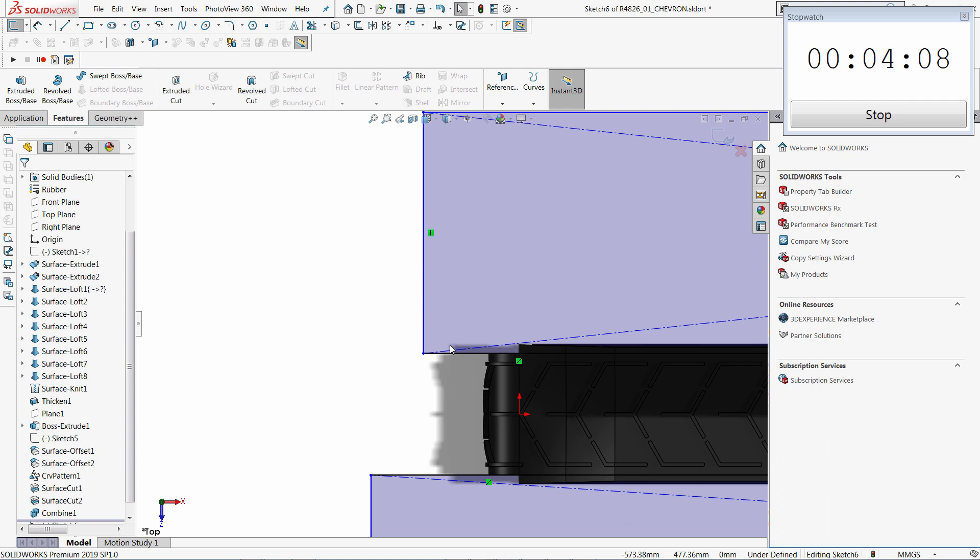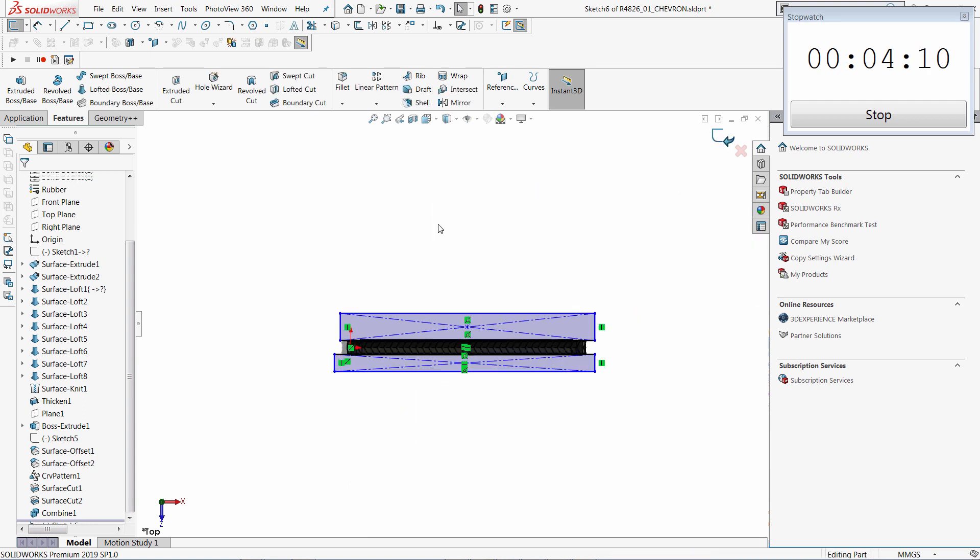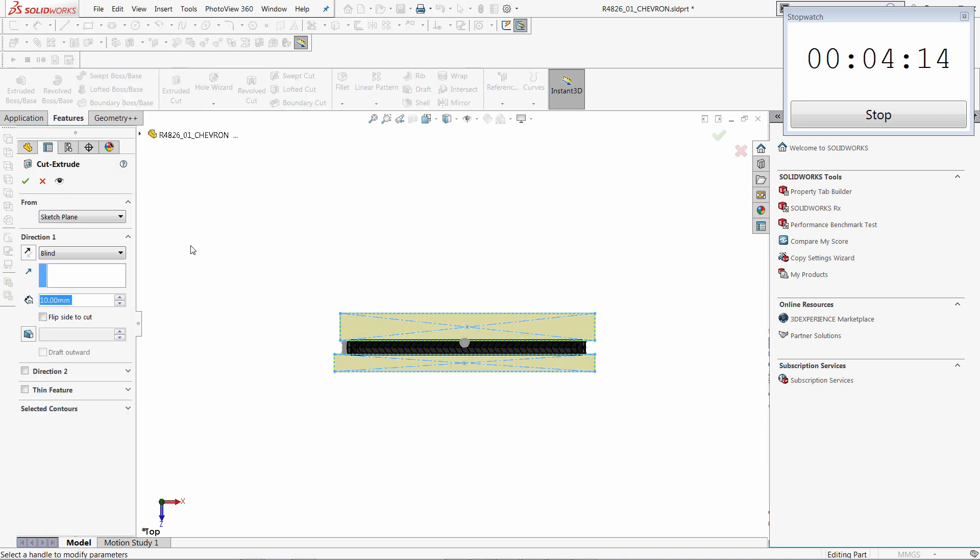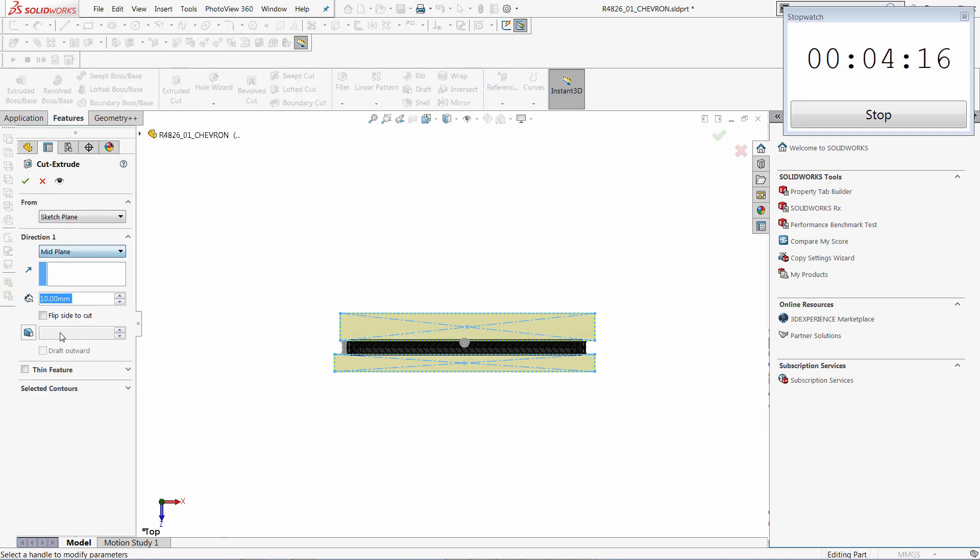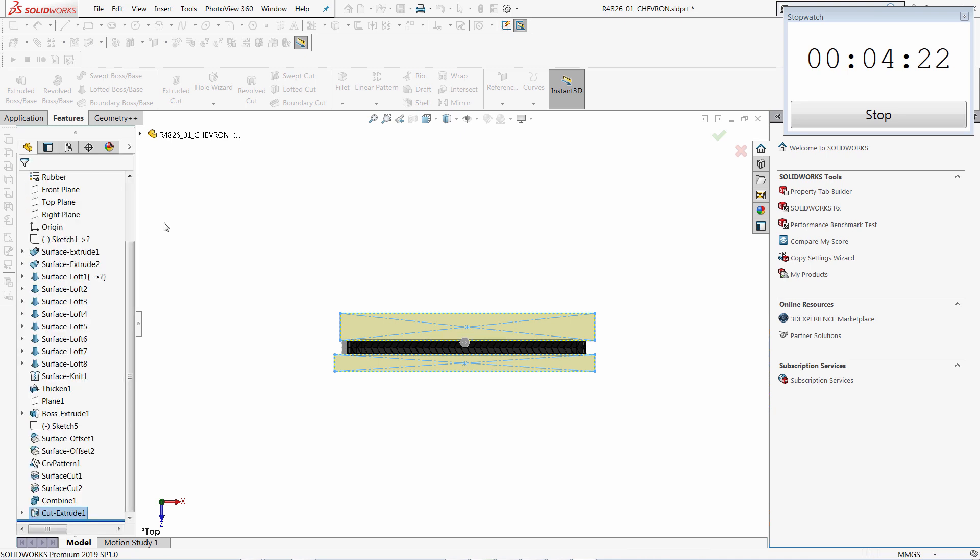And call extrude-cut command. Because this feature is at the end of the tree, the rebuild operation will not take long time.